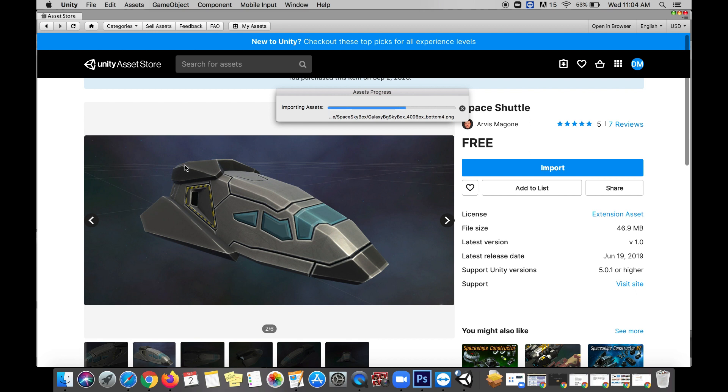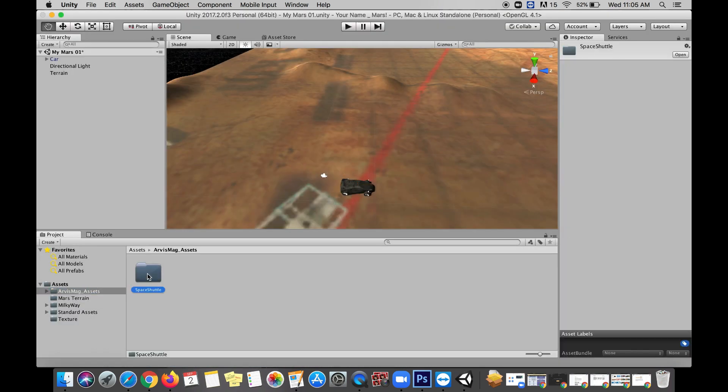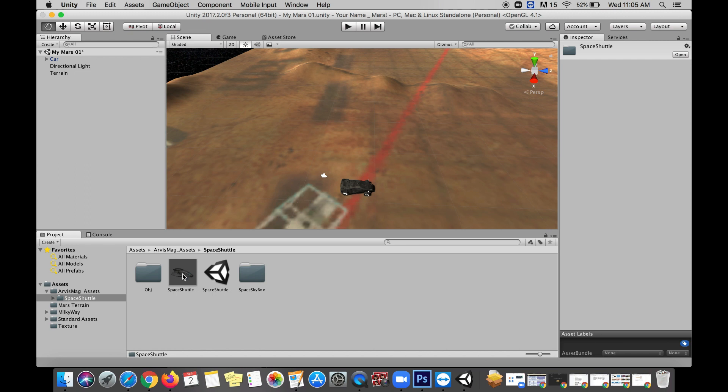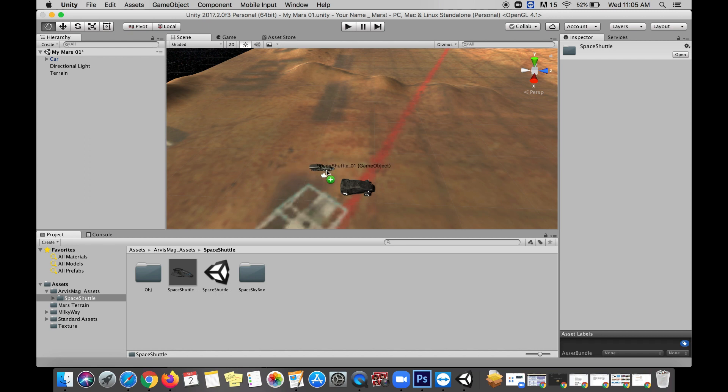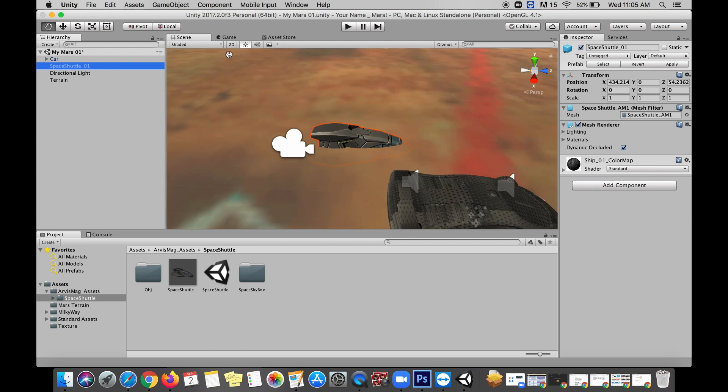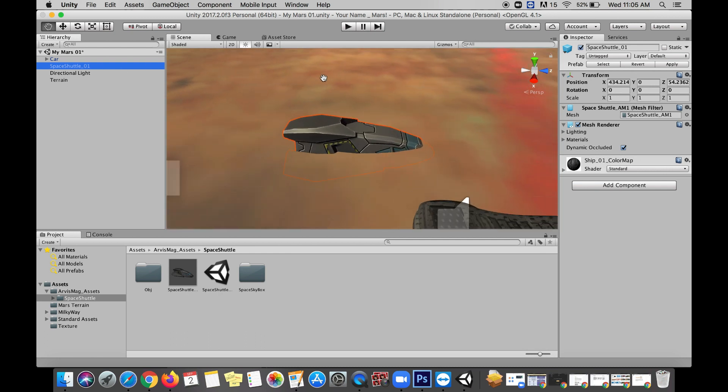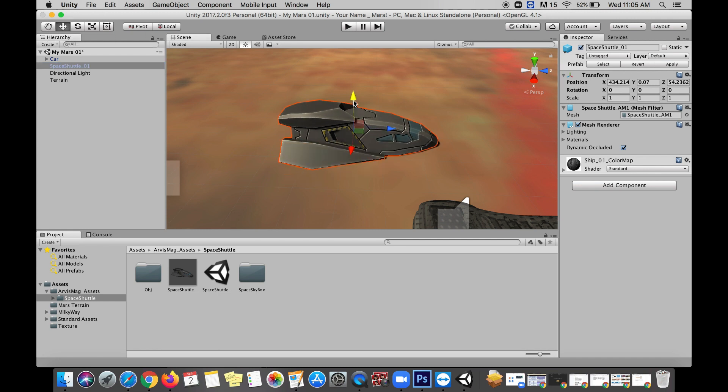Back in the scene view, back on Mars, zoom in kind of close to my car. I'm gonna find the asset I just imported and bring out this space shuttle. Even as we're just dropping it in you can see it looks pretty small compared to our car, which doesn't make a lot of good sense. It's also kind of below the surface of Mars, so let's grab our move tool and bring that up to the surface.